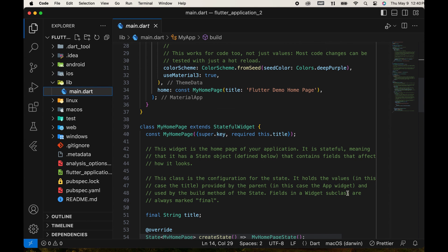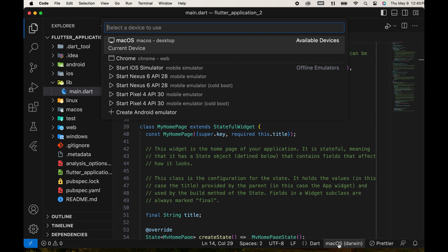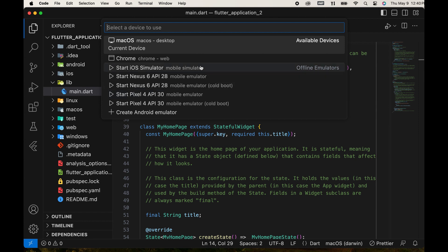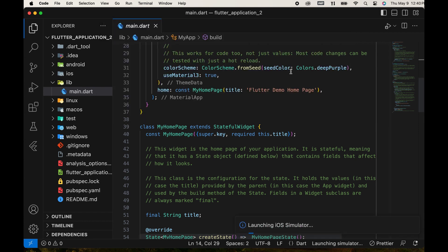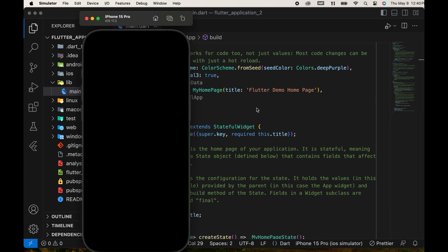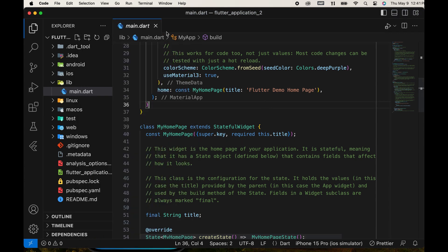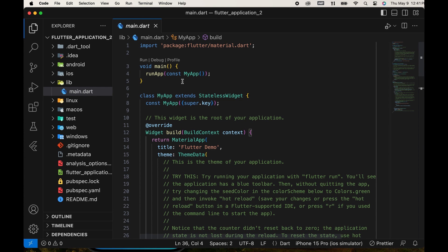Next, we select a simulator from here. We covered how to install simulators in a previous video. Choose any simulator for running the project. Then, run the application.